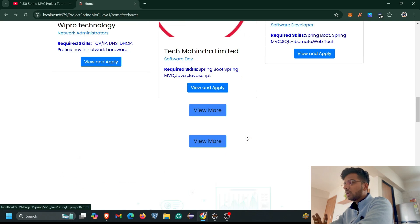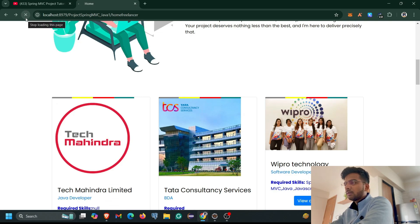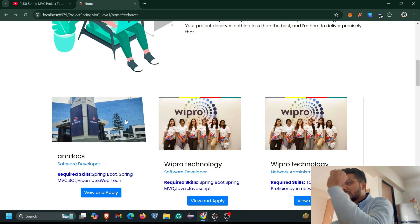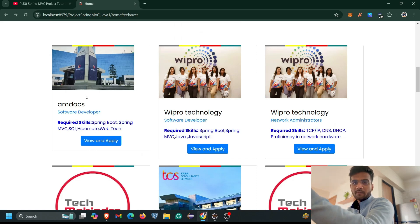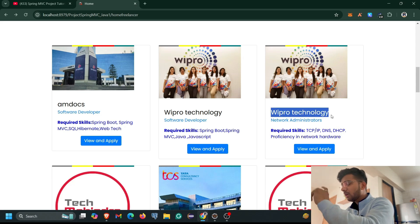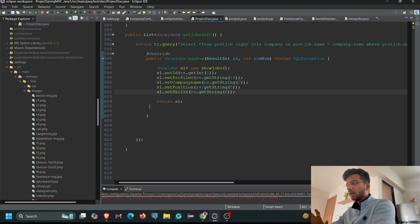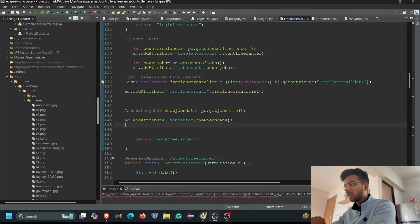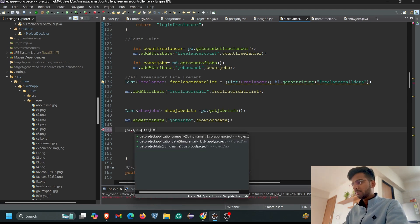Our job listings are now successfully showing on the freelancer home page — TechMind, Data Consultancy, Wipro Technologies, etc. When I click the refresh button the sequence changes dynamically. Now, similarly, we need to apply the same kind of things for our projects section. For that, we come back to the Freelancer Controller home page mapping and add `pd.getProjectInfo()`.